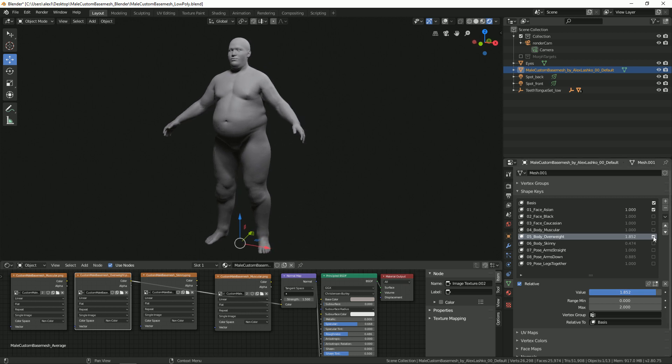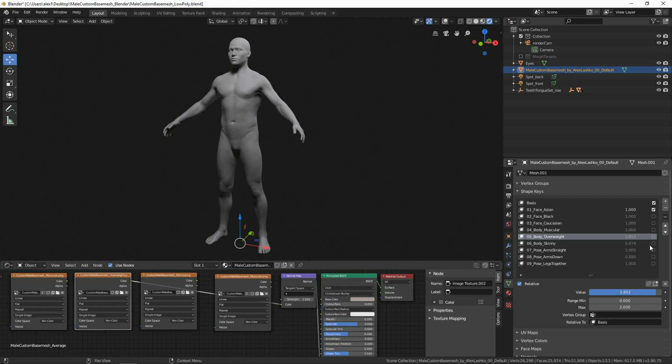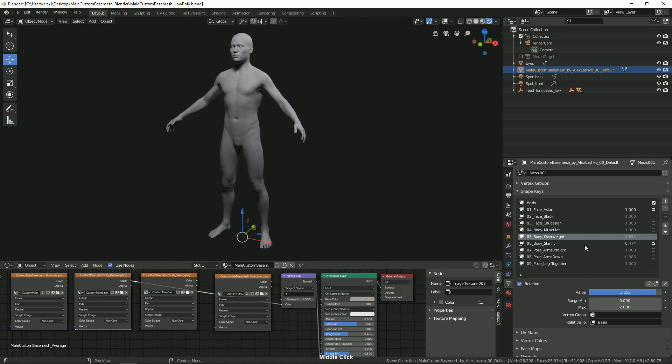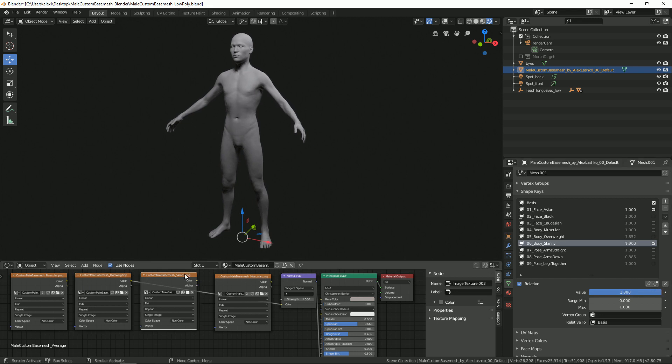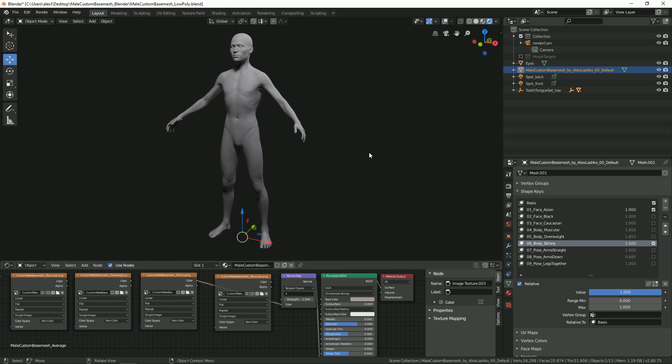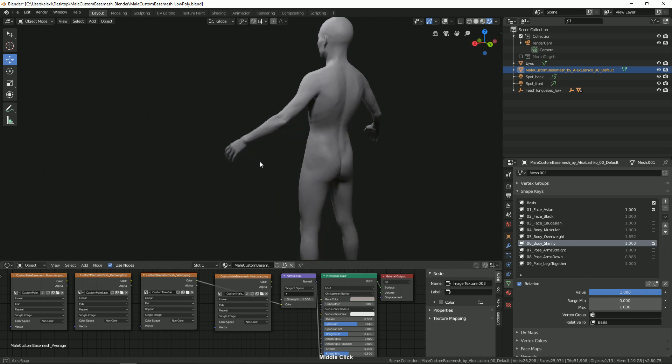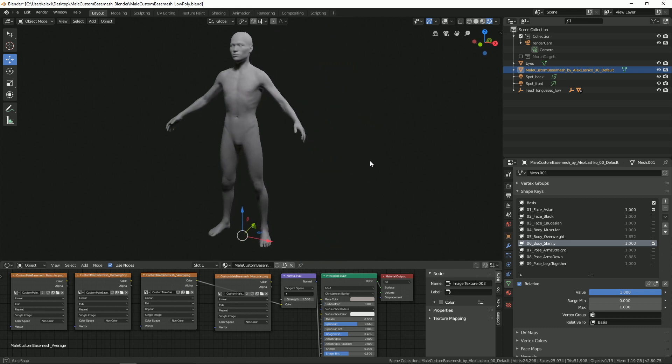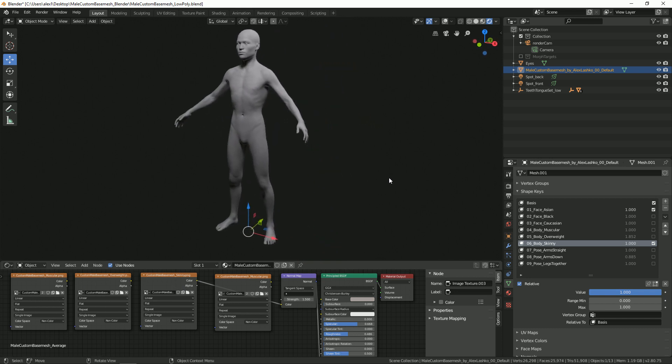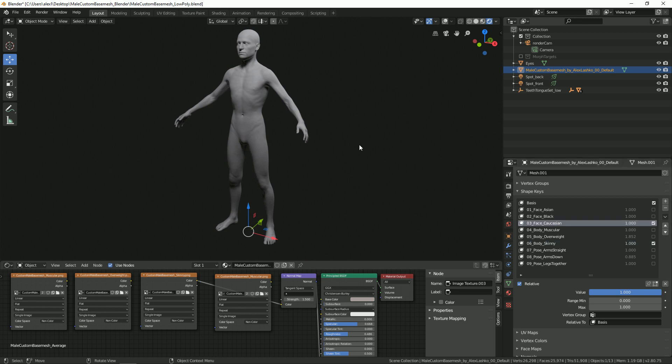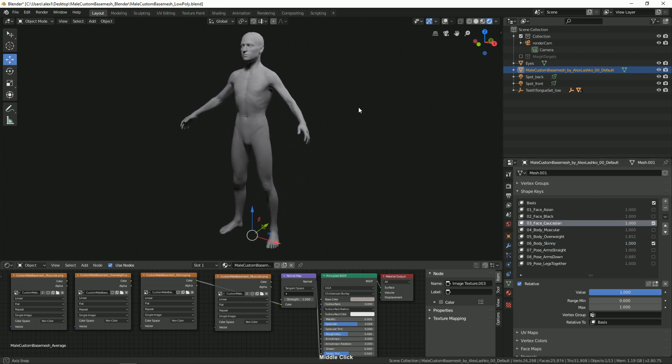So play around with the settings. Let me show you lastly the skinny version, how it looks like. We'll connect the skinny normal map. It loads up, so this is how the skinny version looks. Let's say we activate, you can also mix and match the facial features.